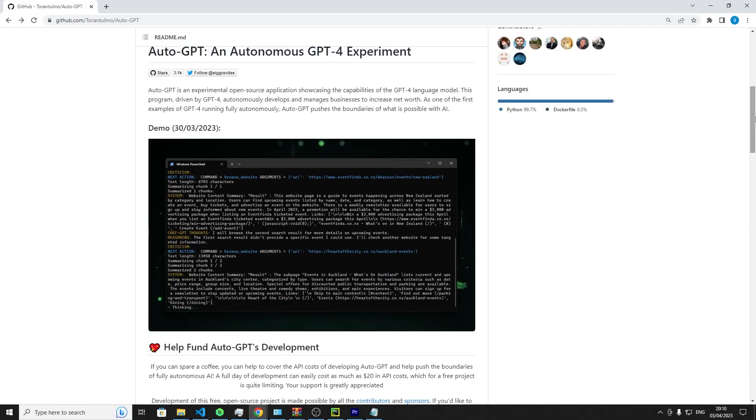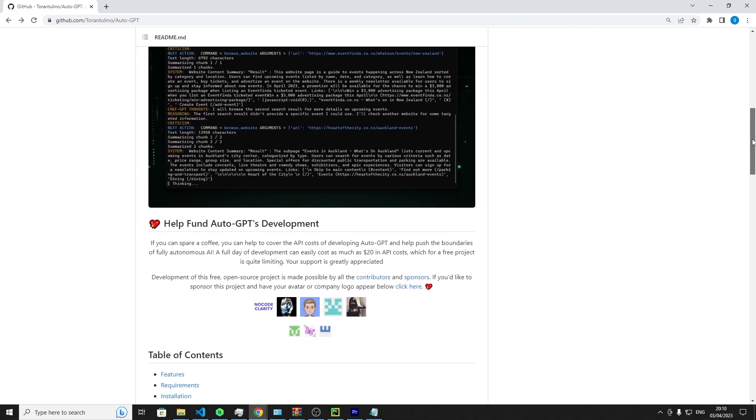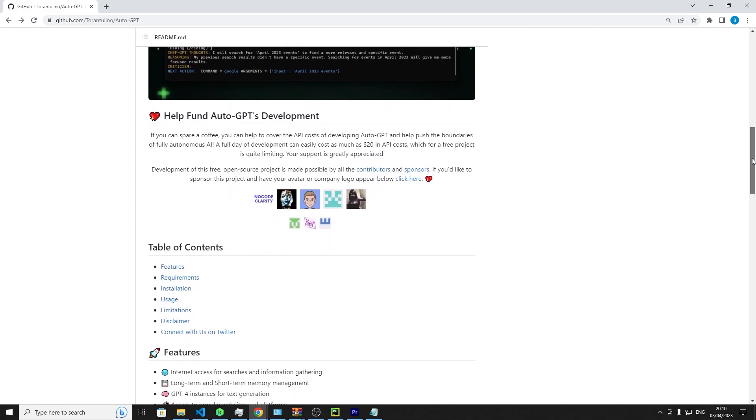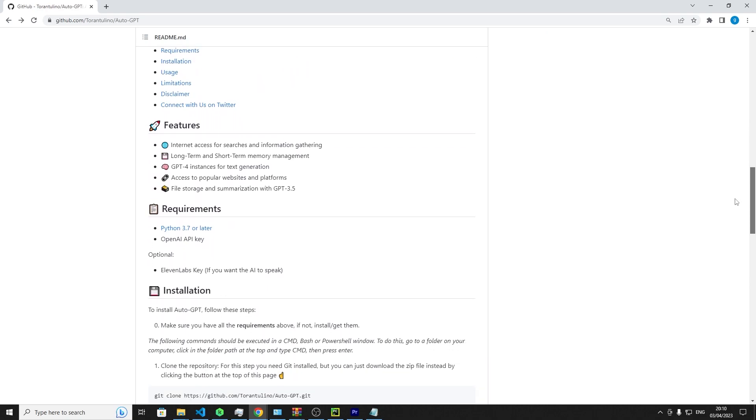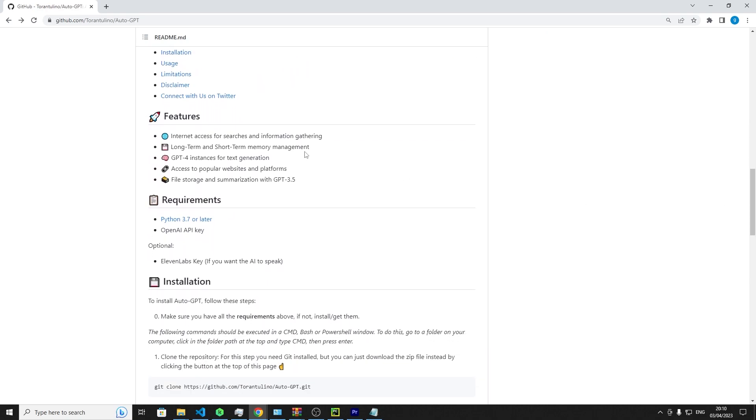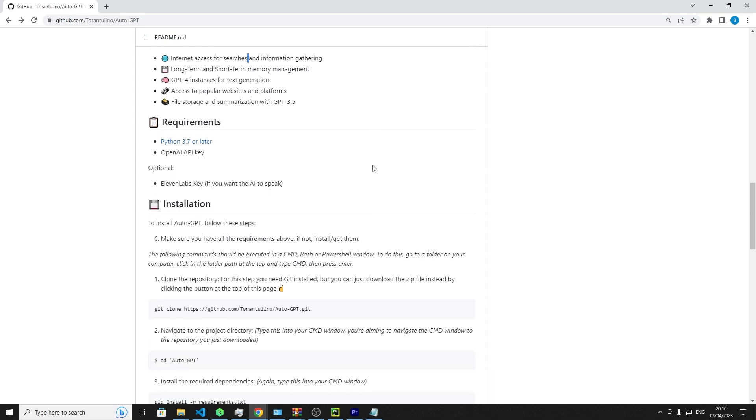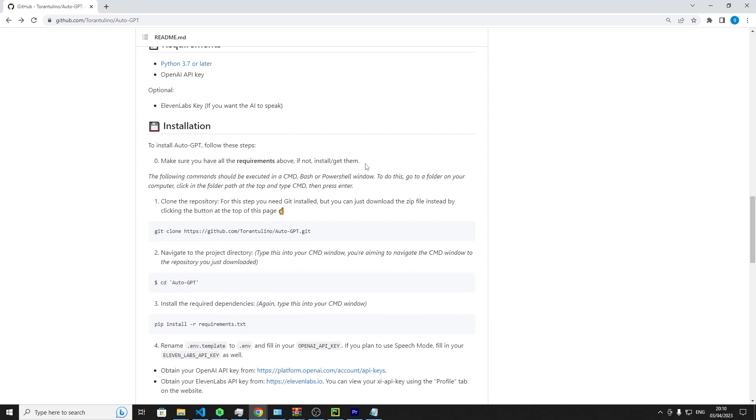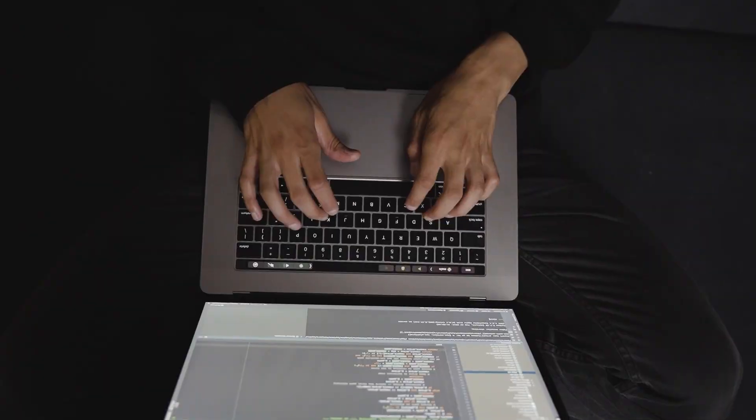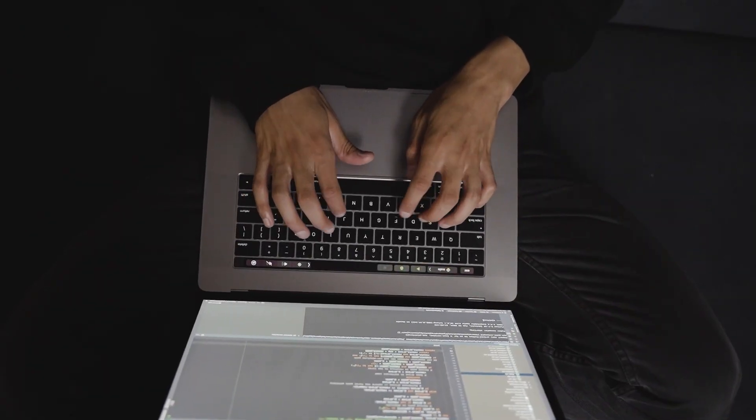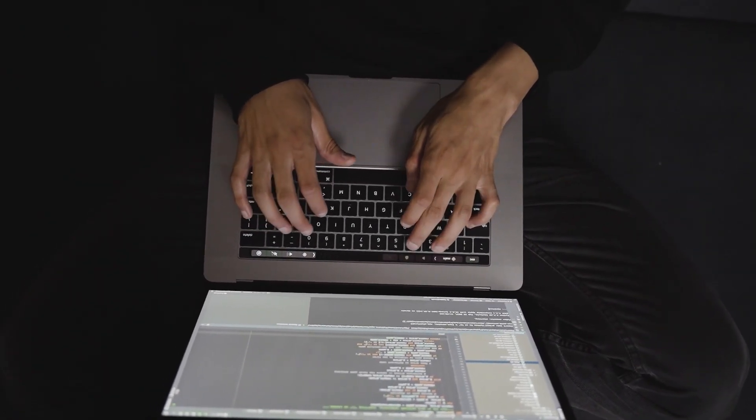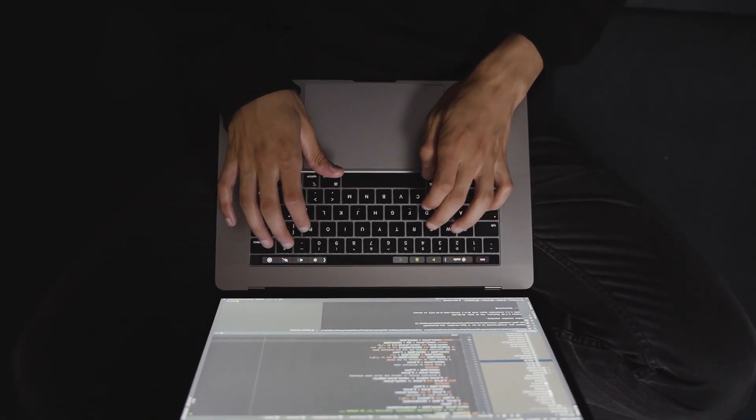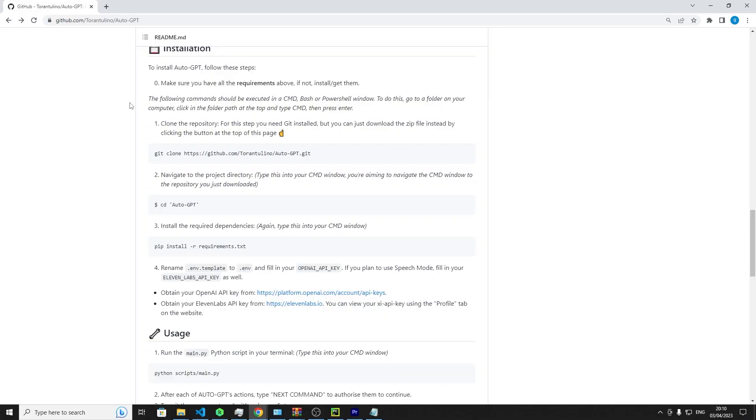The awe-inspiring power of GPT-4 is the very essence that makes Auto-GPT a captivating subject. This intelligent entity is capable of accessing the vast world of the Internet for searches and information gathering, adeptly managing both long-term and short-term memory, generating text, and even summarizing files using GPT-3.5. Furthermore, it can access popular websites and platforms, proving itself as a versatile and formidable tool.